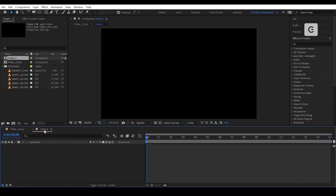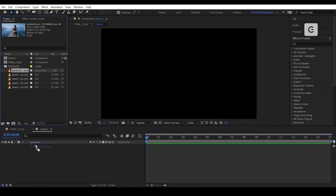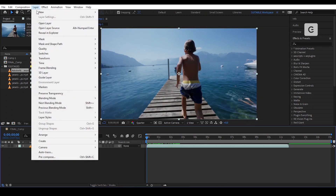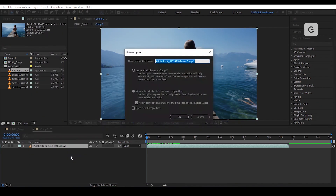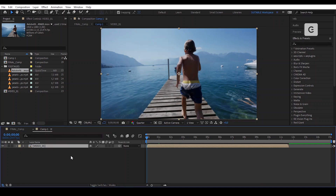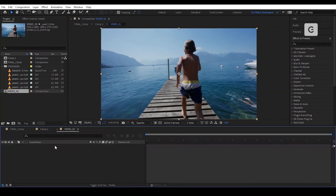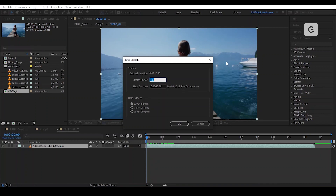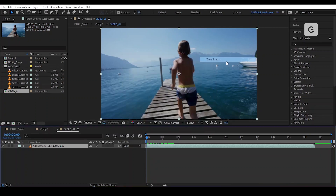Now let's drag our video onto the timeline. Precompose the video and rename it Video 1, then press OK. Double click on the precomp to make some changes on the video. No need to do the same for yours.